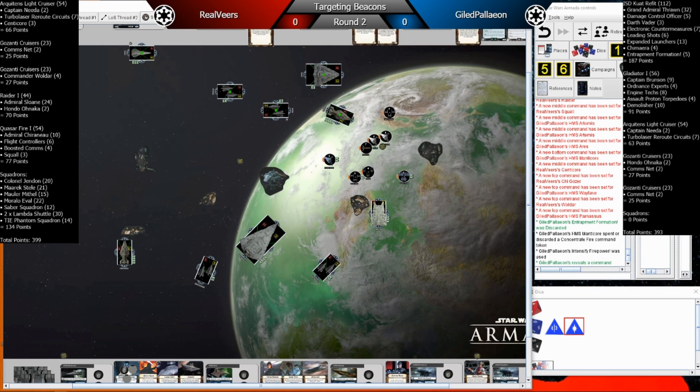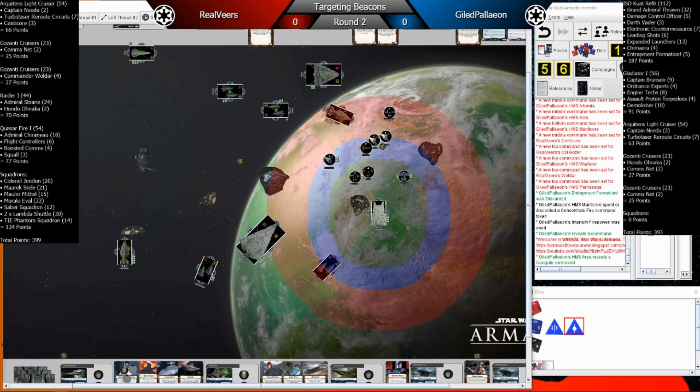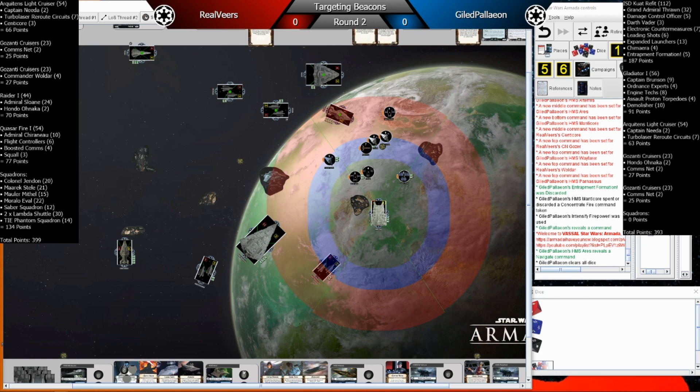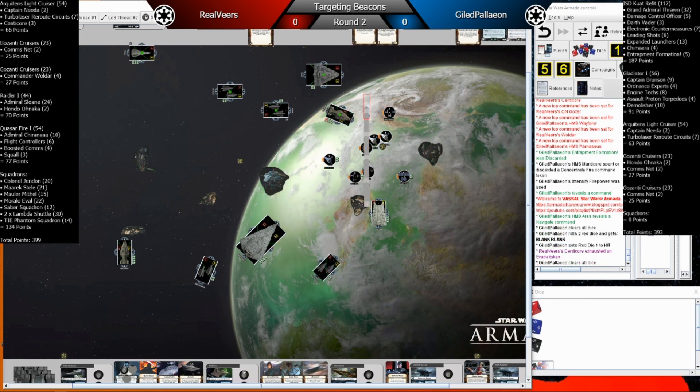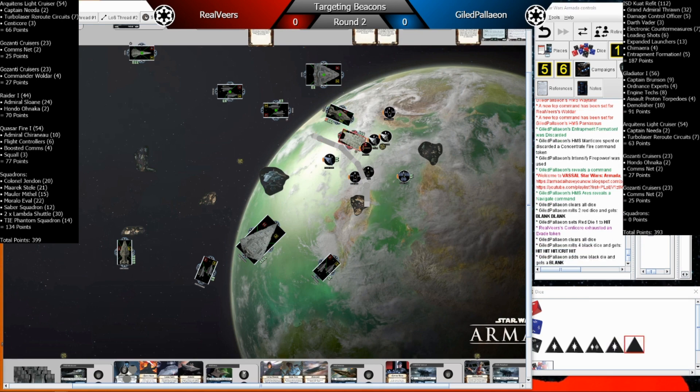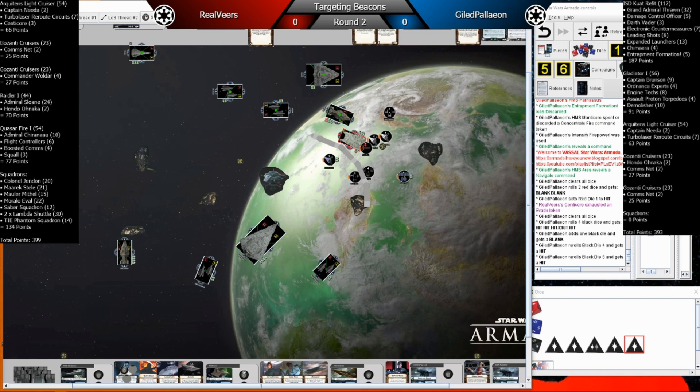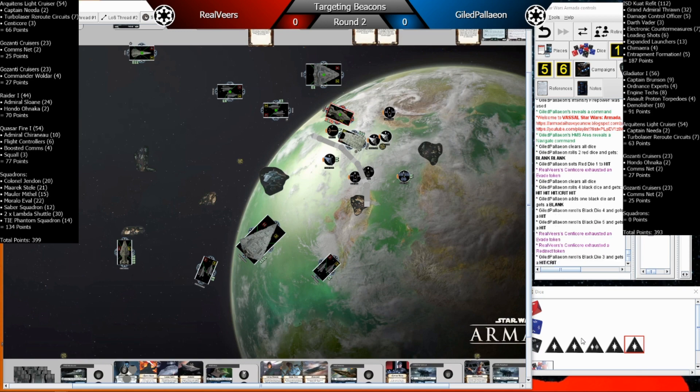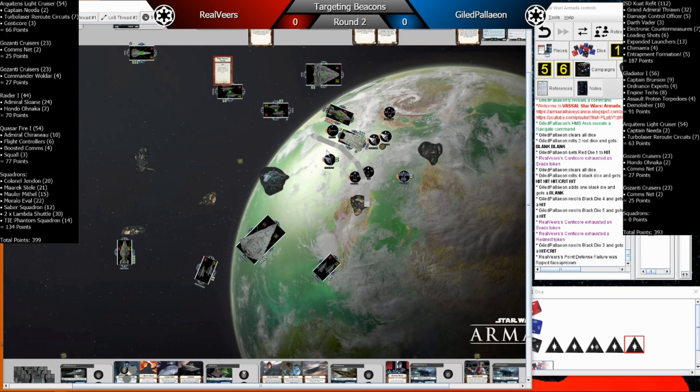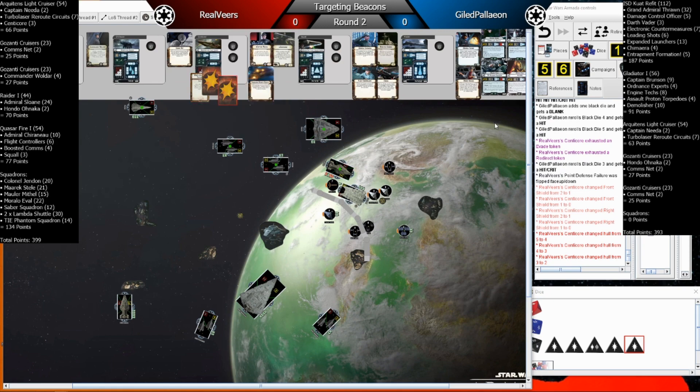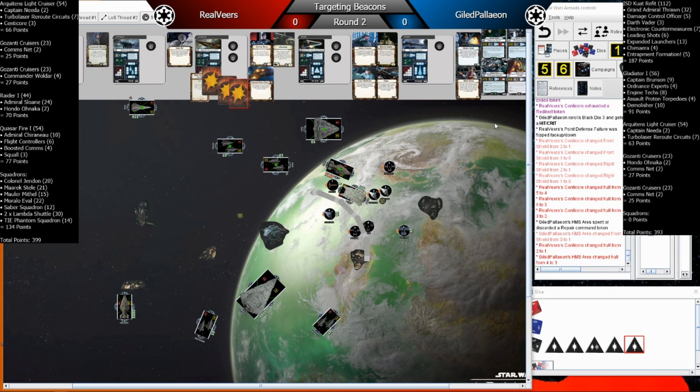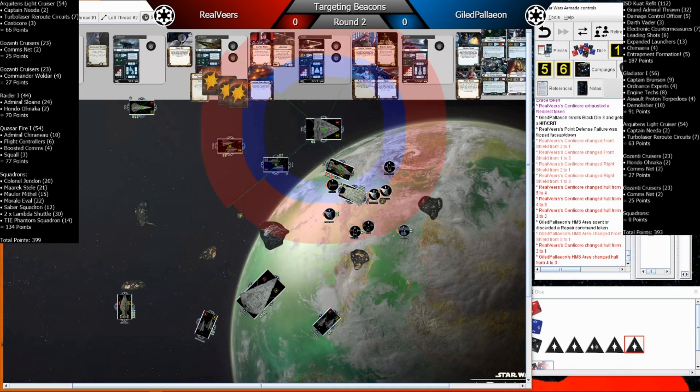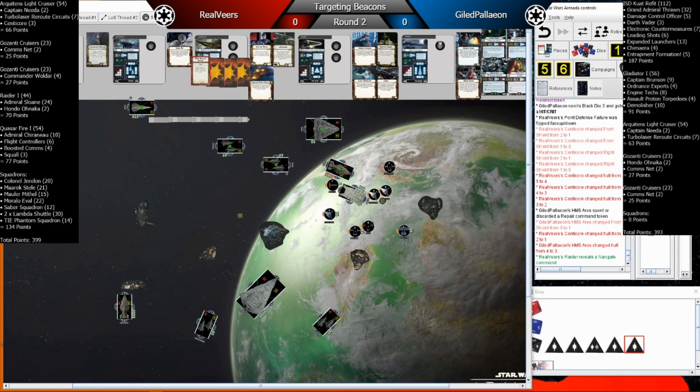So, Chimera swaps out entrapment formation for intensive firepower and activates it. And then the Demolisher will reveal a command here, I believe as the first activation. Yep. It's got to navigate. He revealed a concentrate fire with Thrawn. He misses the long range attack and sets it to a hit though. So he just evaded it. And now he rolls up with the second attack. He needed seven damage and he got six after Ordnance Experts and Concentrate Fire. So, rough time here because the critical was point defense failure. So even assault proton torpedoes was not helpful really for GP, but the Demolisher does get an engine techs movement to bump the arc it's in and uses a repair token as well to get that shield value up on the front hull zone there.